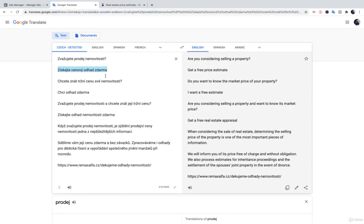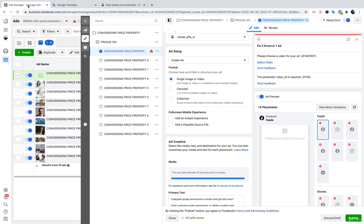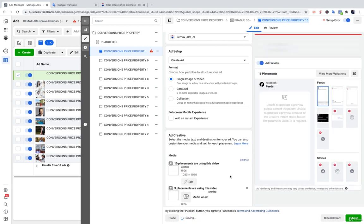I am using the conversion ad. I am using this, like, copy. Are you considering selling real estate? Get a free price estimate. Okay, and the Facebook is creating the video for us.